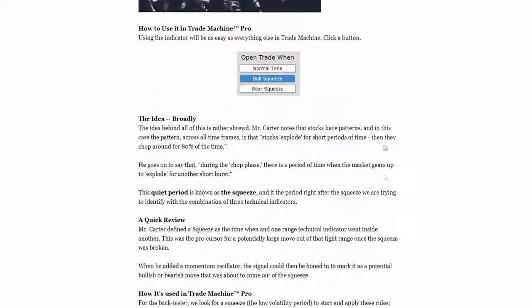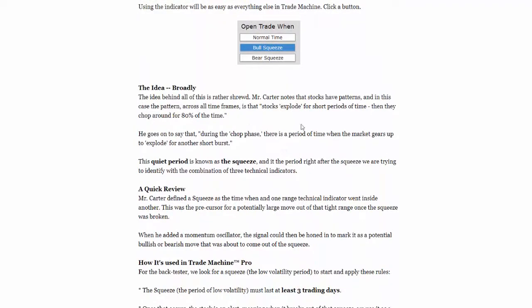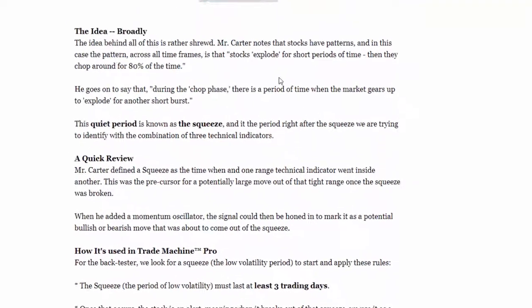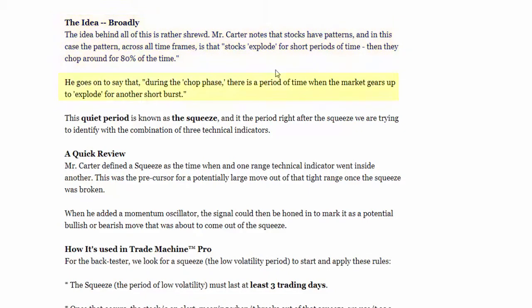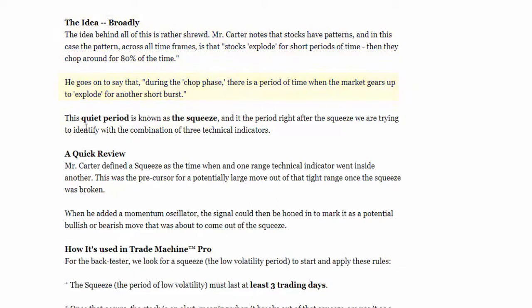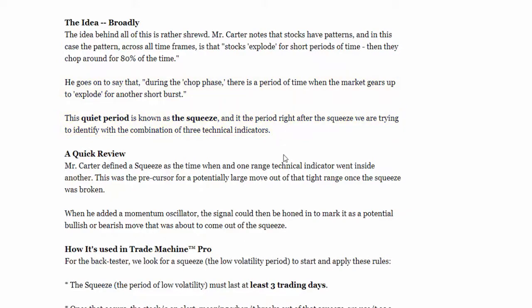A 30-second explanation goes like this: John Carter was one of the first people to note this pattern. He explained that stocks tend to trade in a very tight range for maybe 80% of the time. And then when they break out of that tight range, they tend to move rather large up or down. He called that 80% the quiet period, or the squeeze. What we want to find are the times when the squeeze is ending and then identify if the move is up or down.